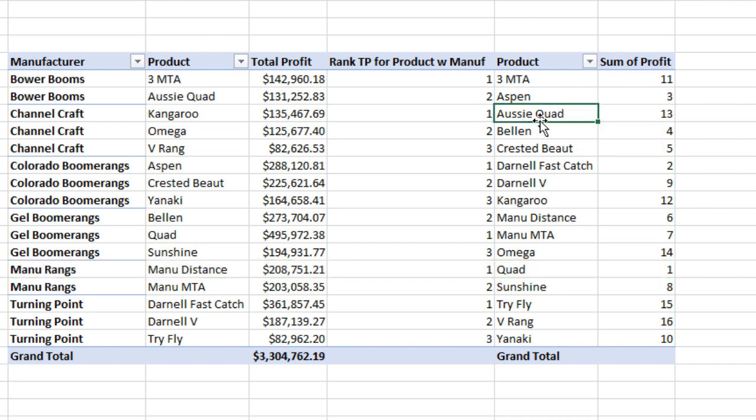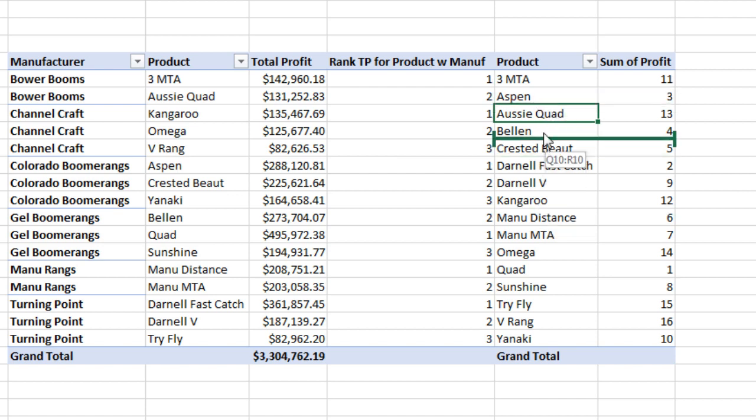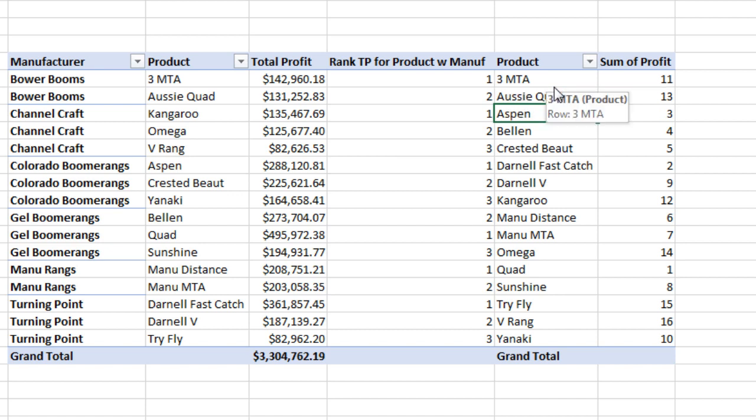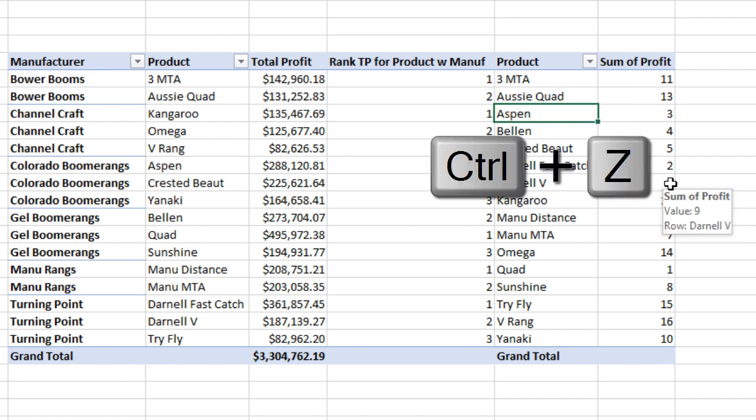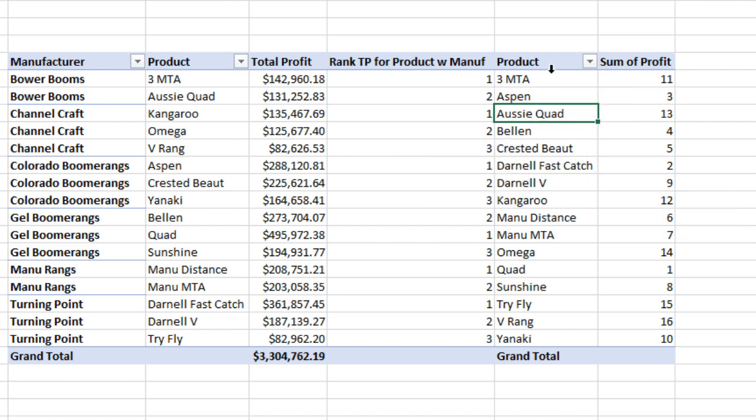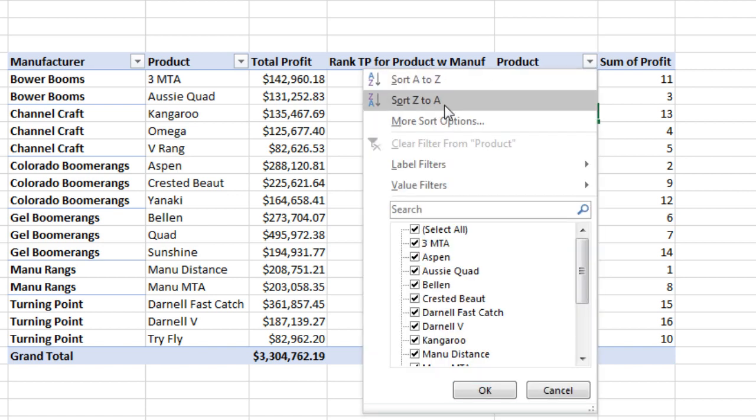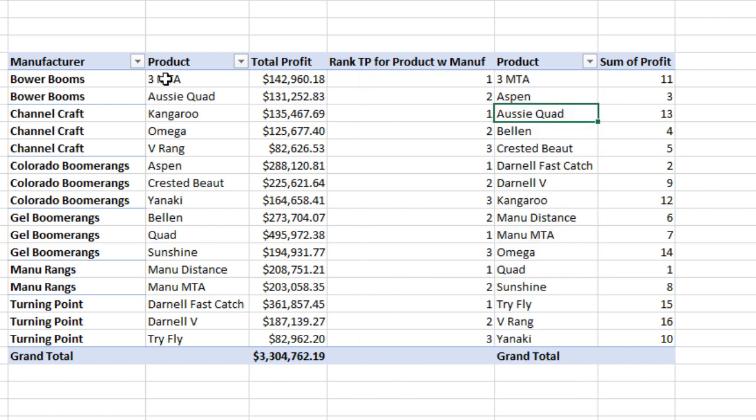Now we could manually move everything. And in a pivot table, notice MTA Aussie Quad. In a pivot table, you can point to the edge. And when you drag, notice you can move the entire row or record in this pivot table using that green bar. I'm going to Control-Z. I don't want to rely on manually doing it.